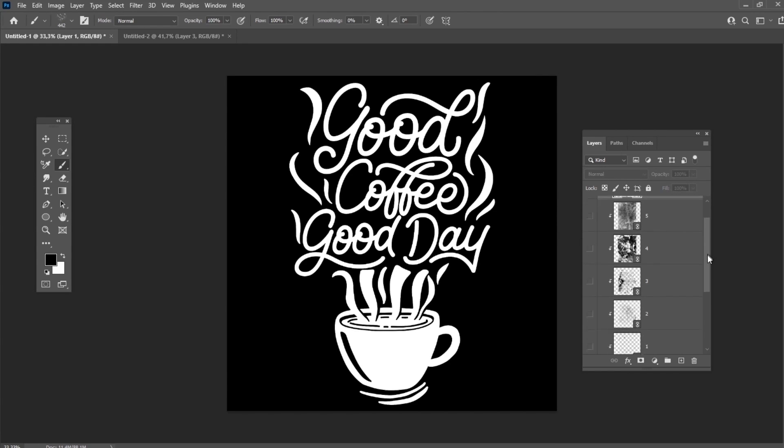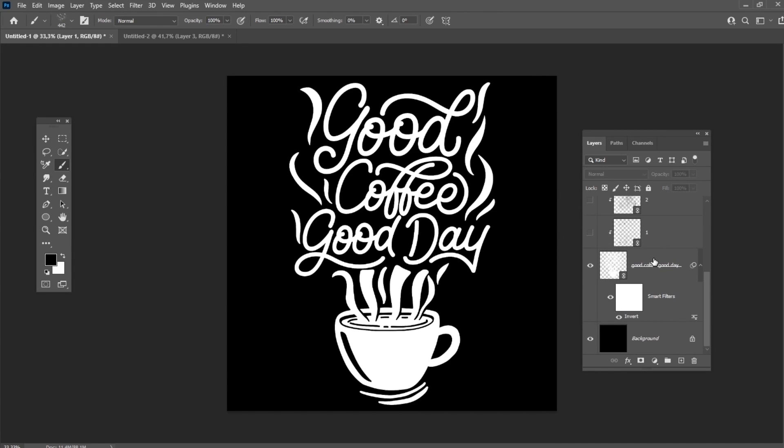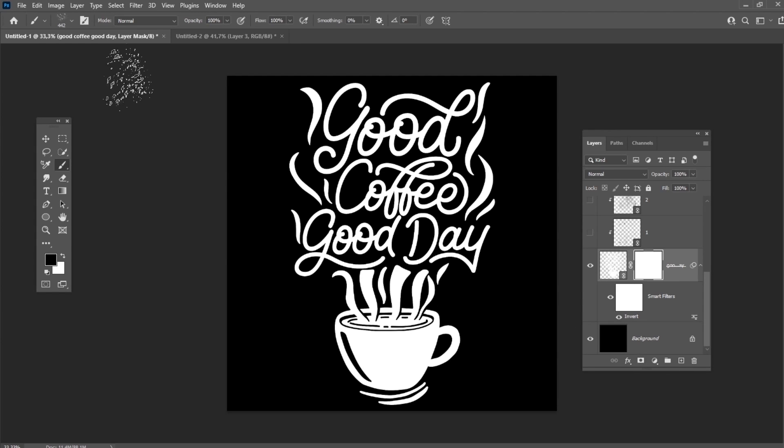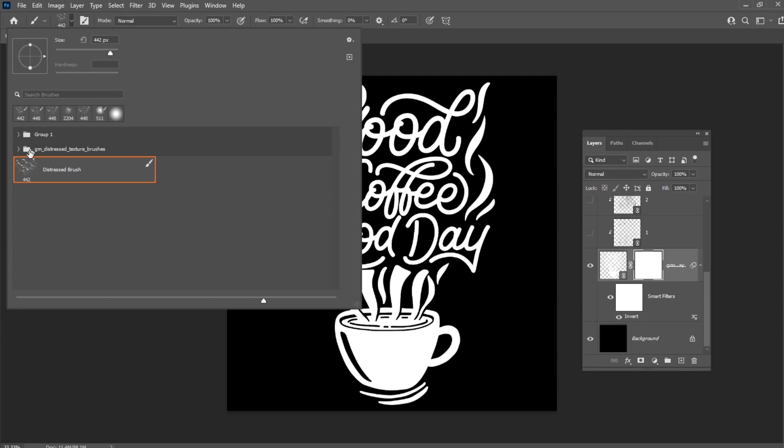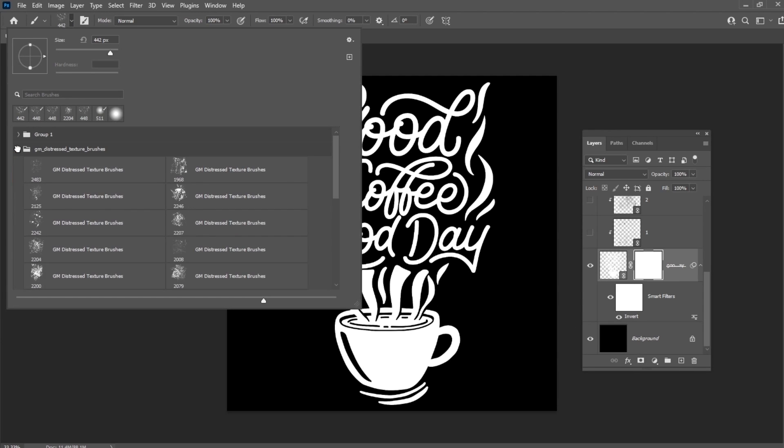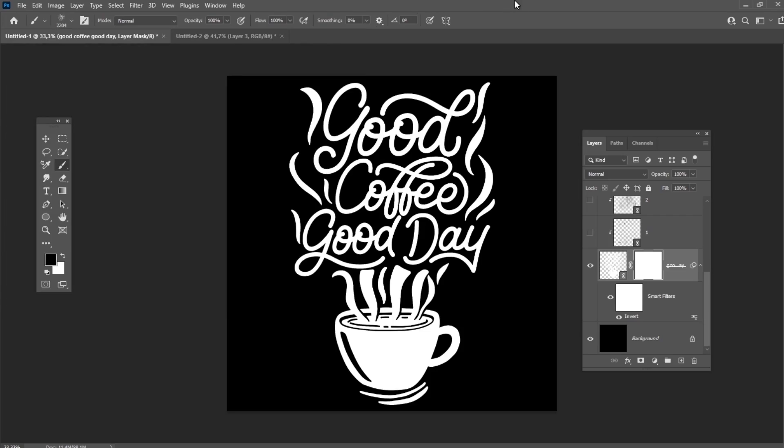Select the layer with the lettering and press Add a mask. Let's take a heavy grunge brush from the pack and then select the mask of the layer and add a few strokes.